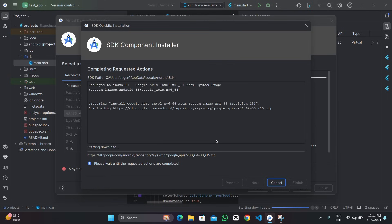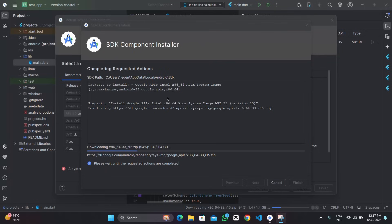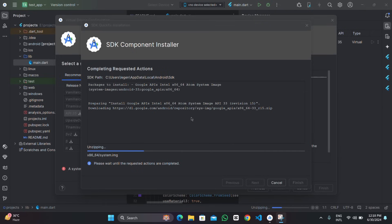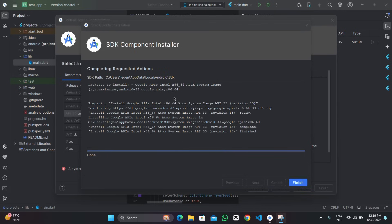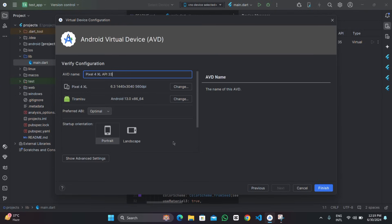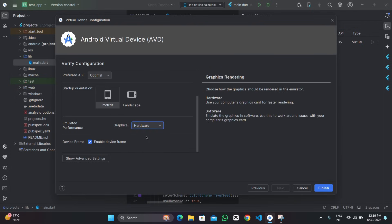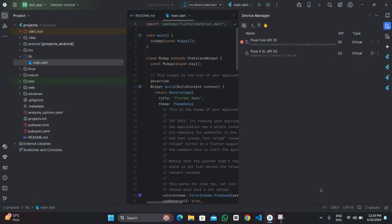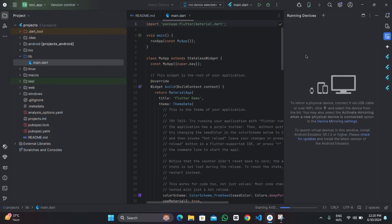I'll go with the selected OS image and start the download. After it gets downloaded, tap Finish, select the system image, and tap Next. Set the orientation to portrait and set graphics to Hardware for better performance. Tap Finish to create the emulator. We now have one created, so tap the Display button to start it. The emulator will appear in the right pane under running devices, managed by the AVD Manager.